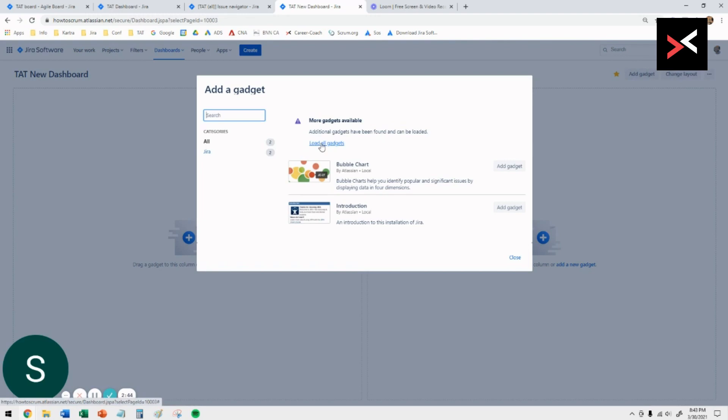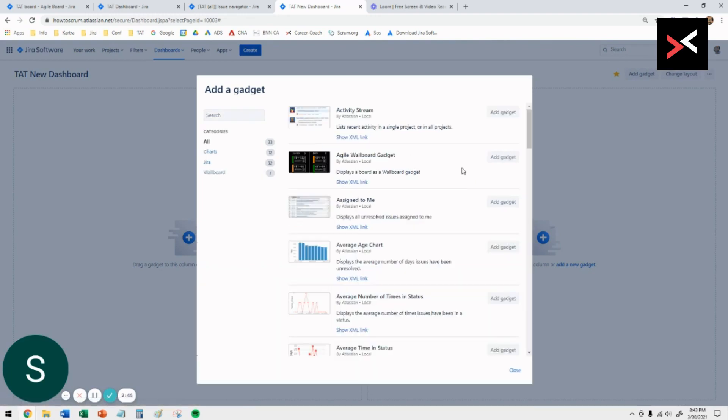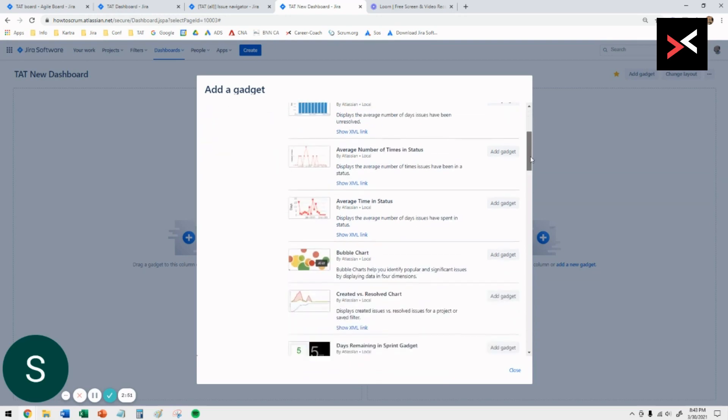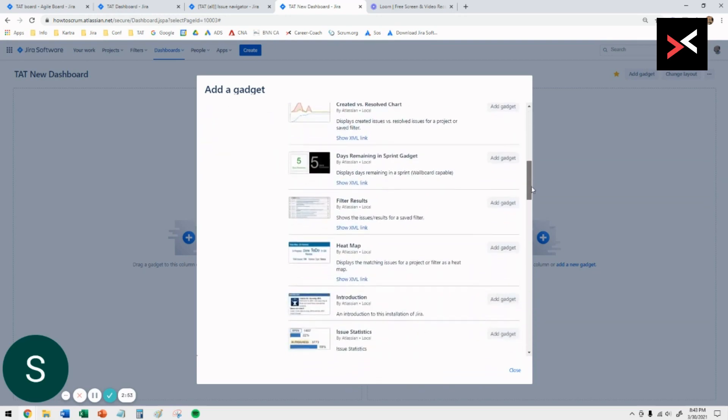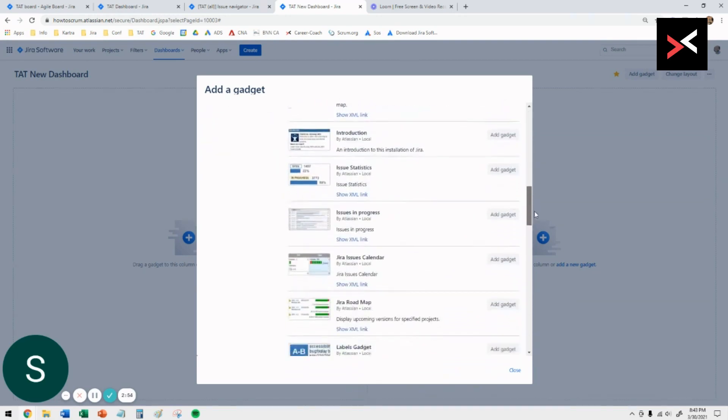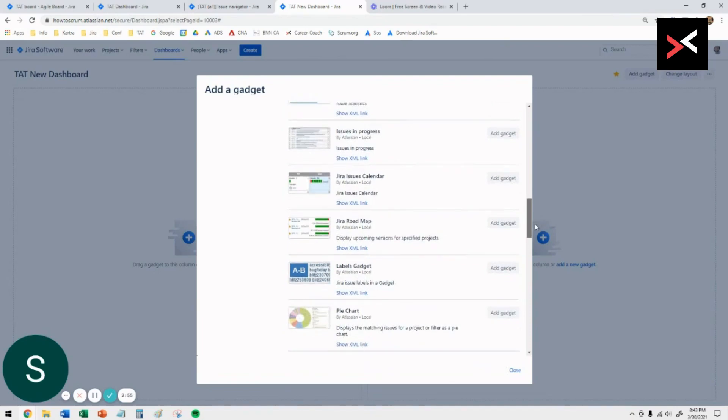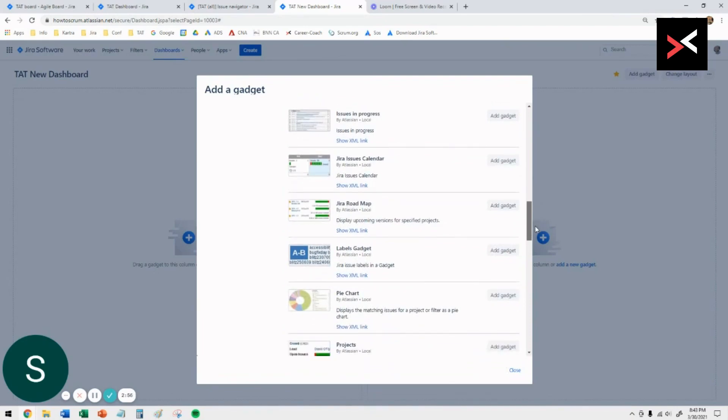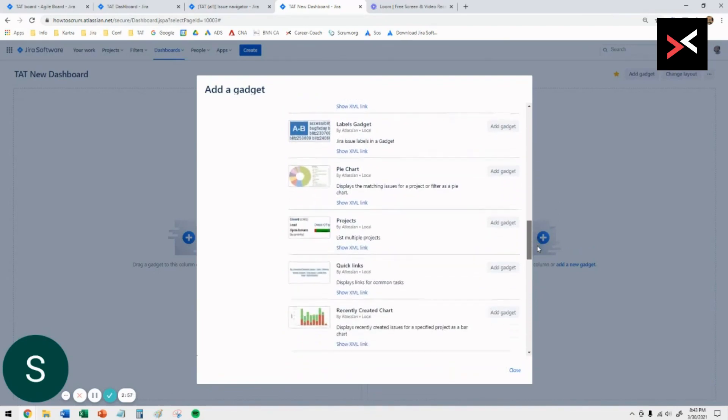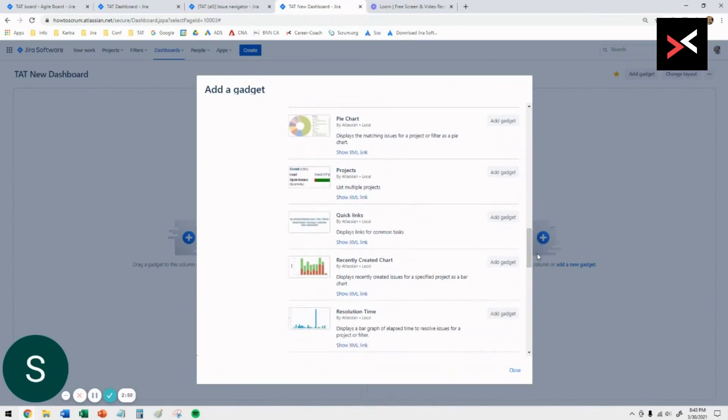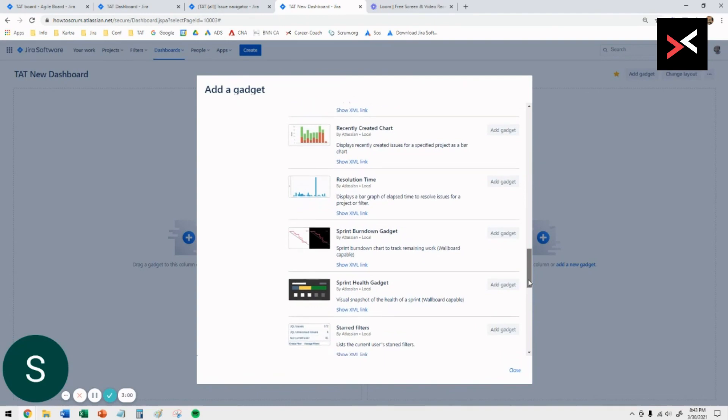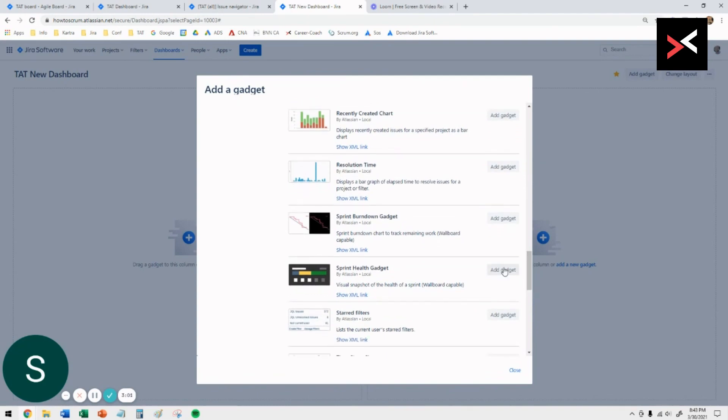To add a gadget, you click on add gadget, click on load all gadgets. The first gadget or the reporting we want to look at is the sprint health gadget. Scrolling down, you need to get to that one, which is this one here, sprint health gadget.